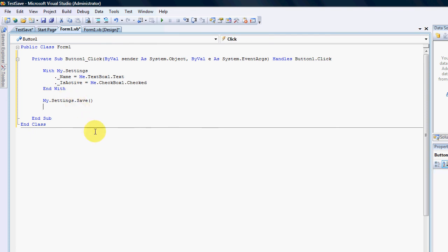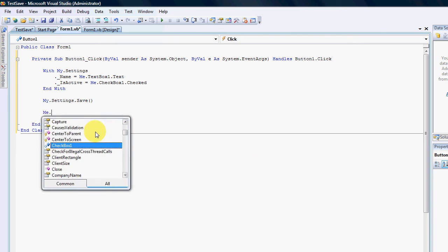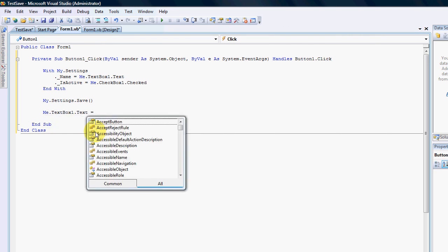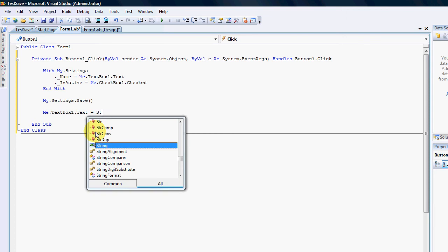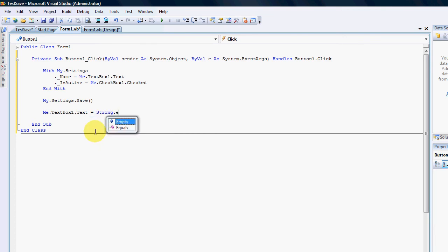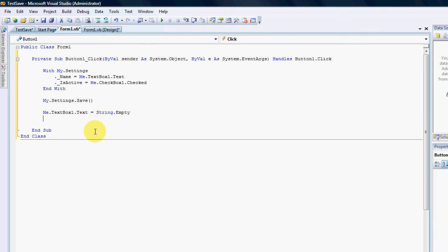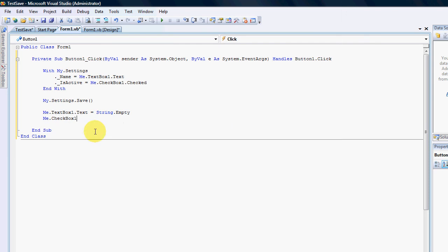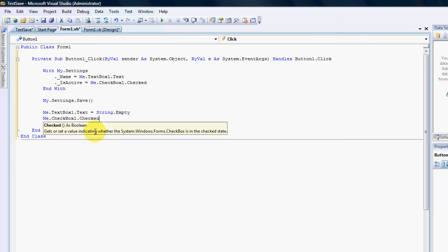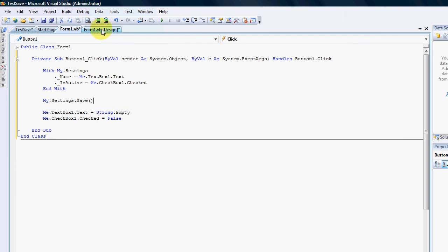Just to give us an indication that it saved the settings I'm going to go me dot text box one dot text equals false. Okay so now we've cleared the settings. But we would still not know if the settings have been saved until we load them.